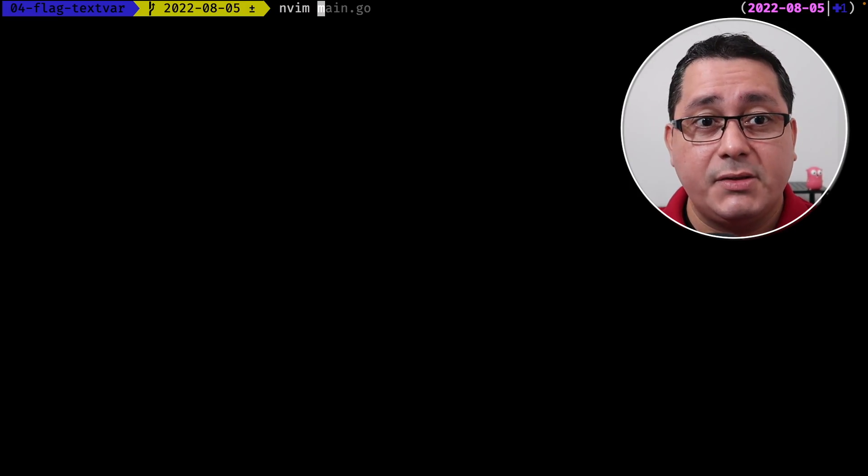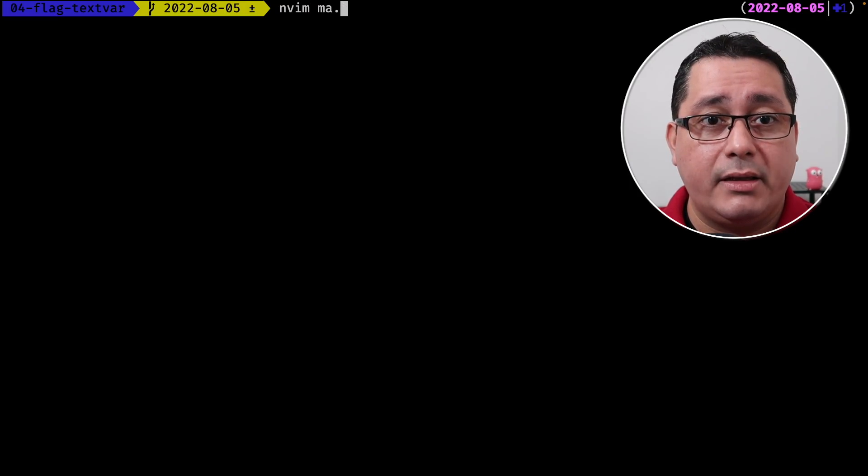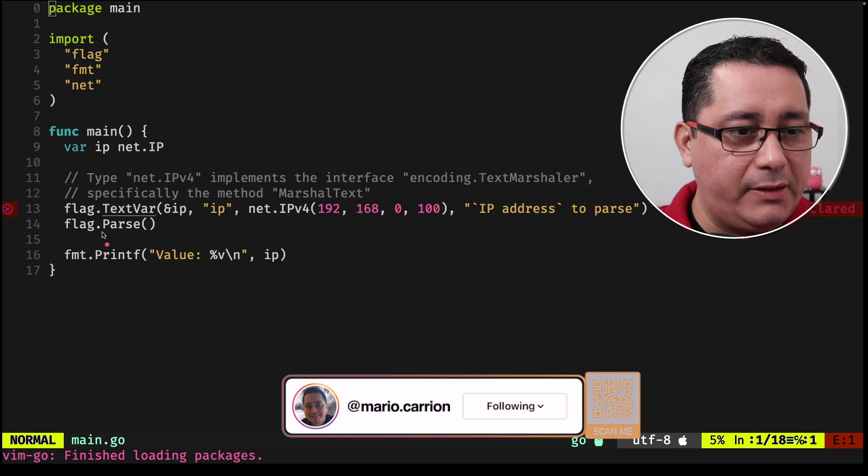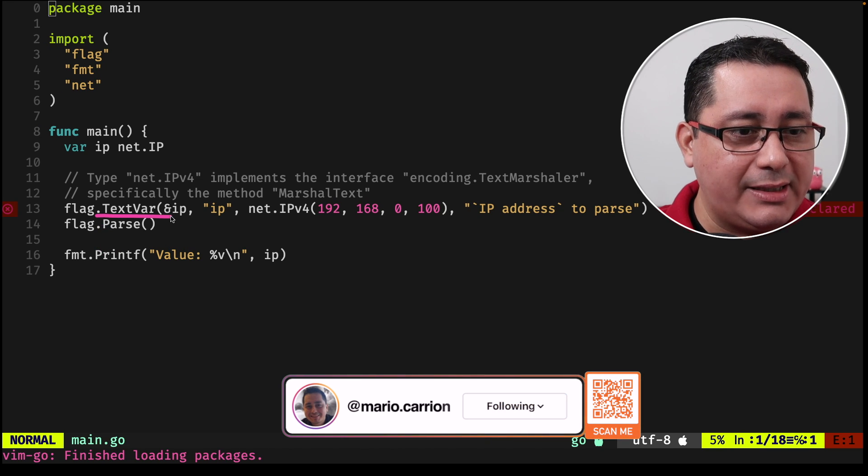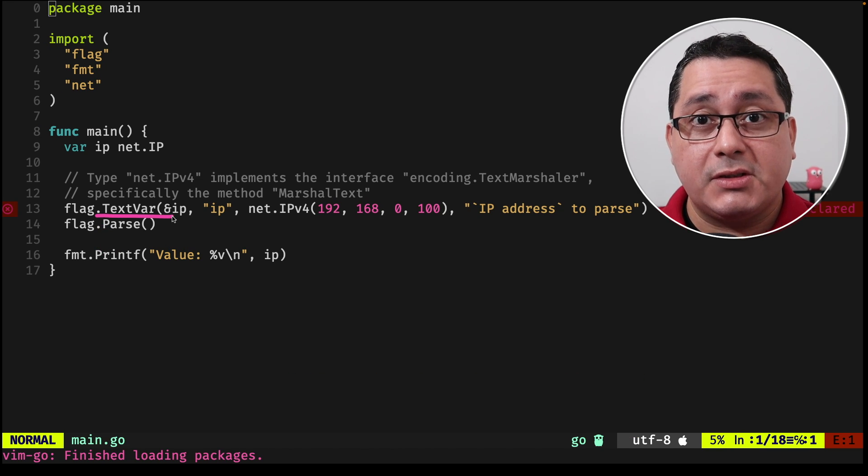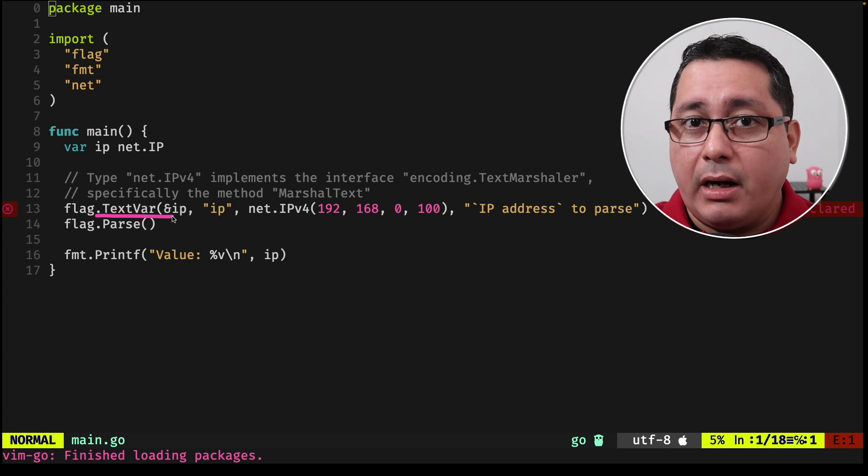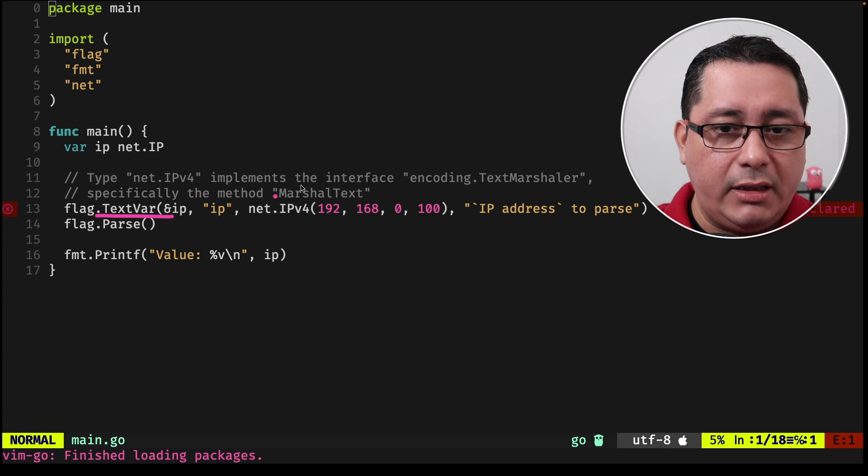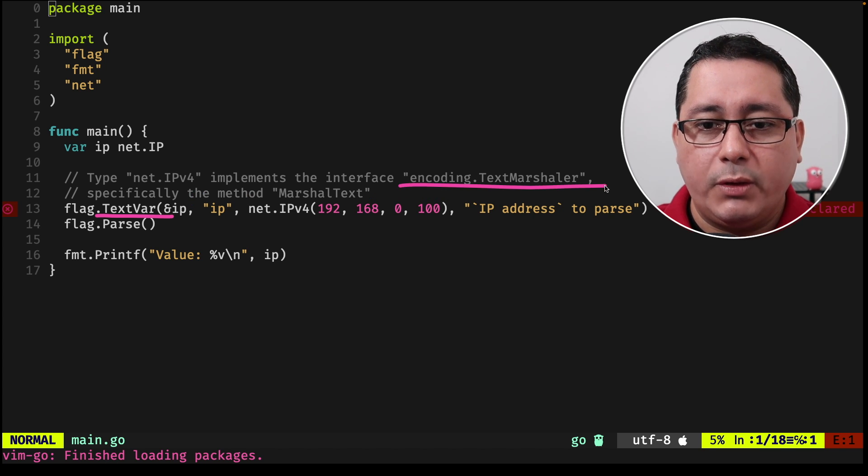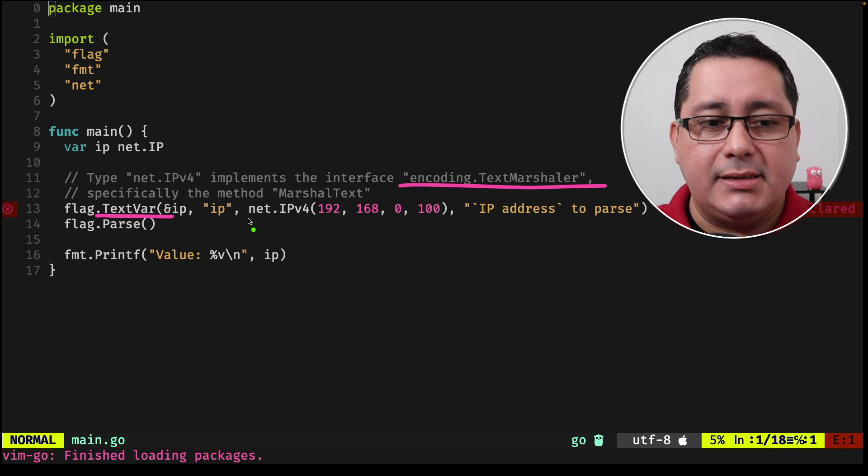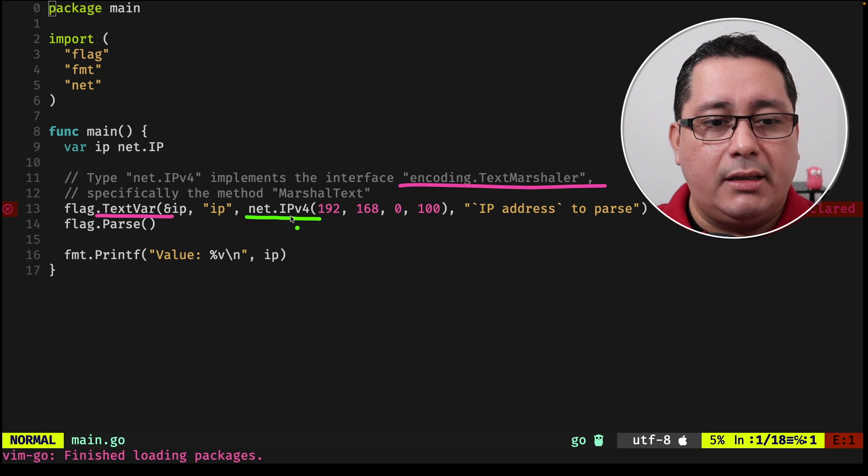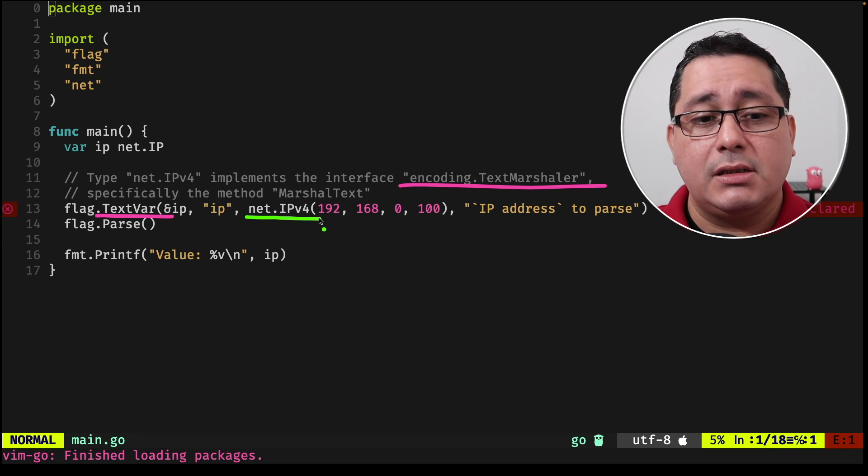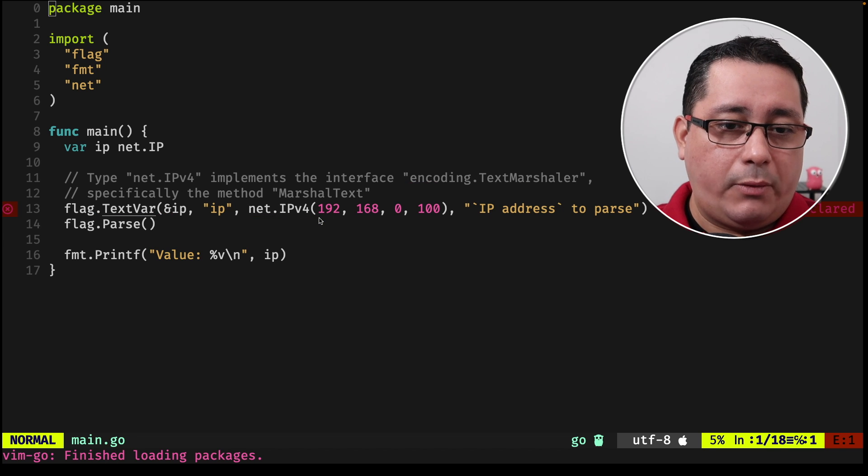And the fourth one and finally that I want to call out will be the flag text var function that allows you to pass in and specify types that support an interface type that allow you to parse those types automatically behind the scenes. A few examples would be the ipv4. There is also time, a few others also included in the standard library. Let me show you a complete example. Last one would be this new type added to flag to the flag package, specifically called text var that supports parsing types that implement this concrete interface encoding text marshal. In this case, net ipv4 already implements that for us. So it works right away.